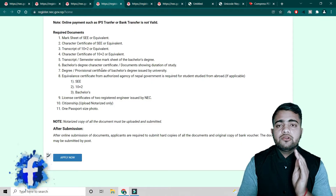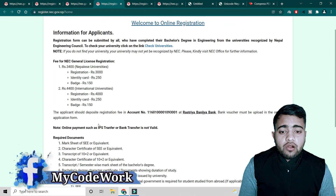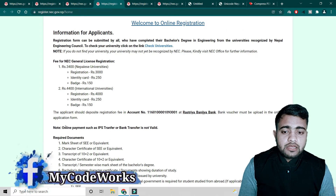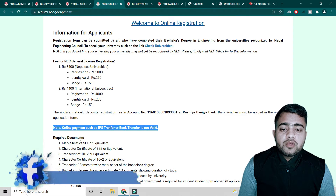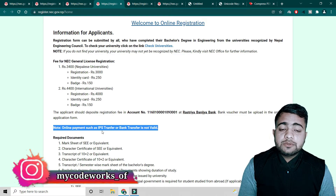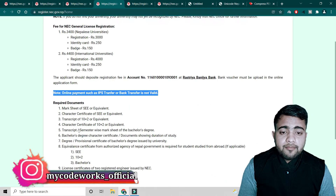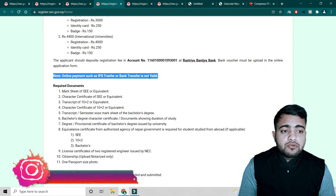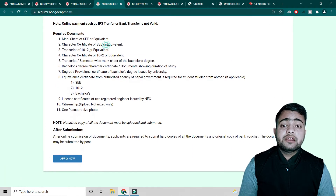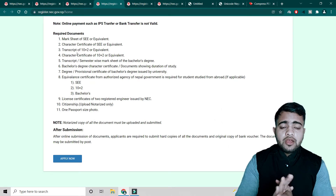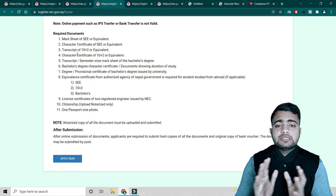You cannot make an online payment here. Online payment such as IPS or bank transfer is not valid. You must visit the bank physically and write your own name. Now let's move to the required documents — the main important thing.